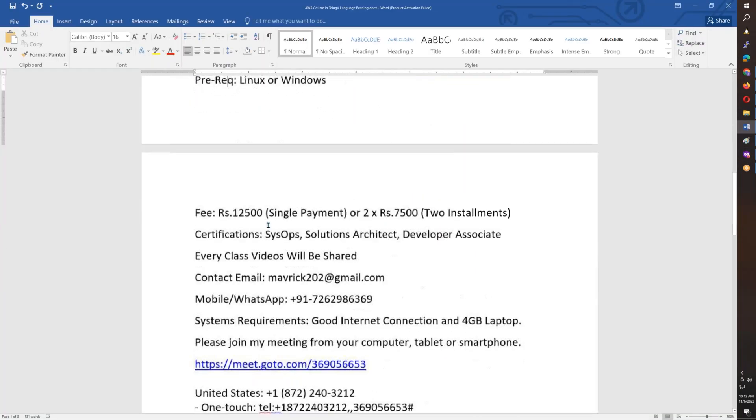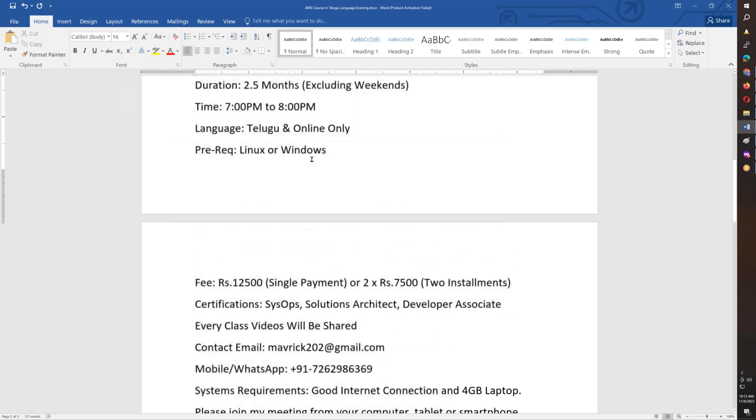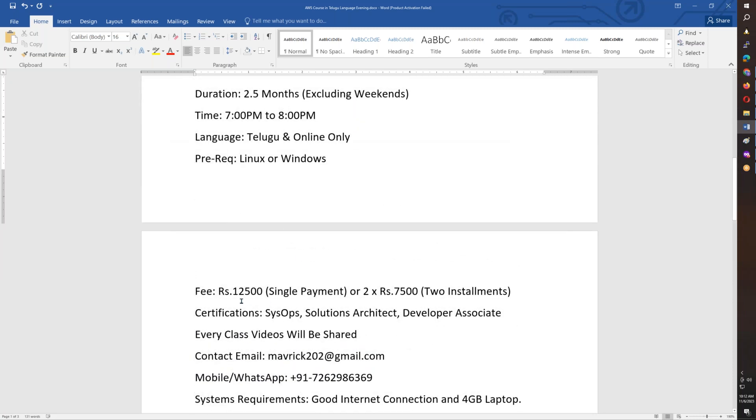Now, you have fee details here. You have a single payment of 12,500. You have two installments of 7,500. So in single payment, you save 2,500.